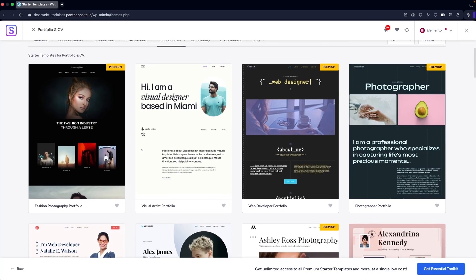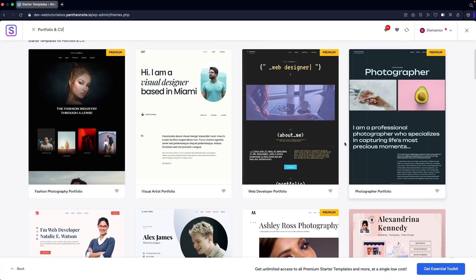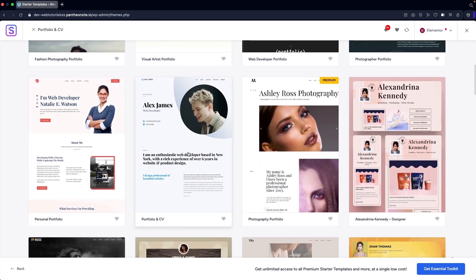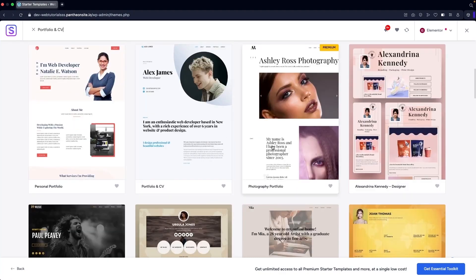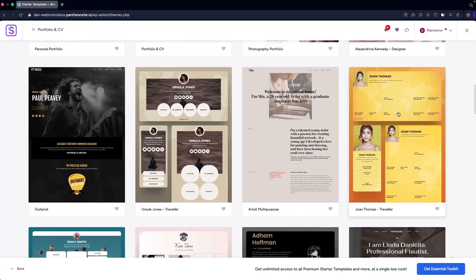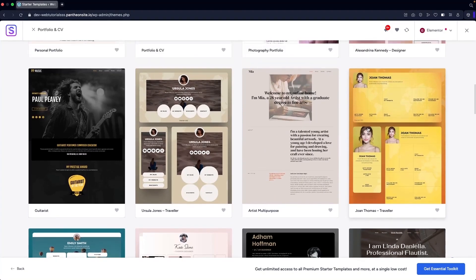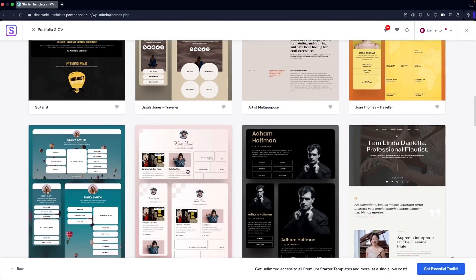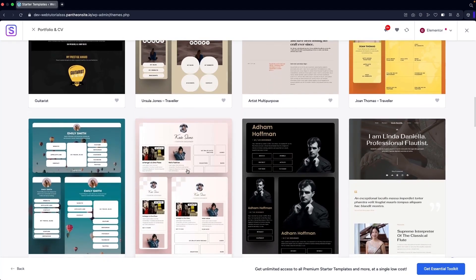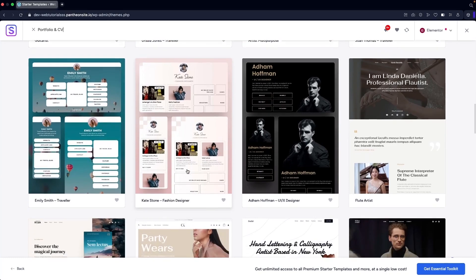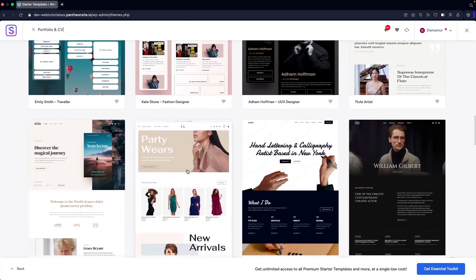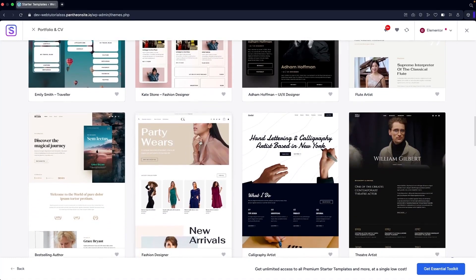In the Portfolio & CV category you can see different templates — we have a resume-like template here that I really like, one for photographers, a portfolio/CV template, a photography portfolio, a designer template, and a resume template for travelers. You can find a good number of resume-like templates here, so simply pick any one you like.